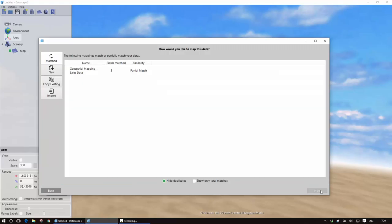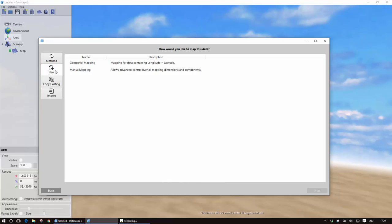596 records. It's then telling me actually it has got a partial match, it has got another geospatial mapping so it has probably also got latitude and longitude so I could use that, but in this case now I'm going to create my own so I'm going to click on new.